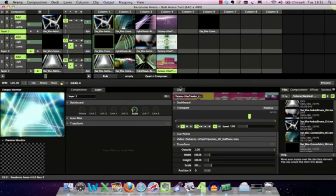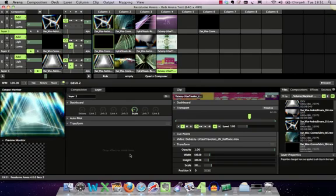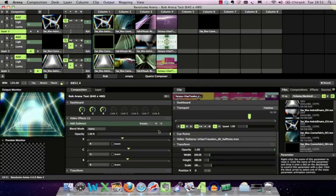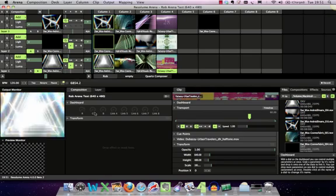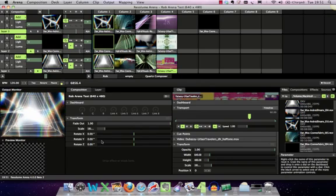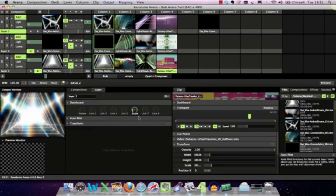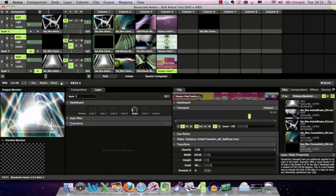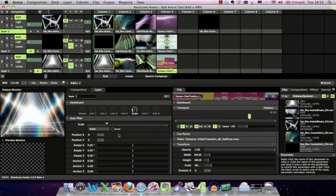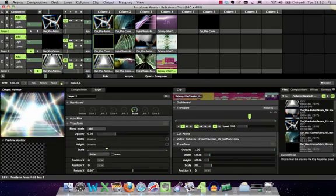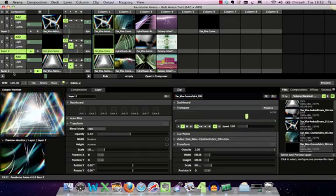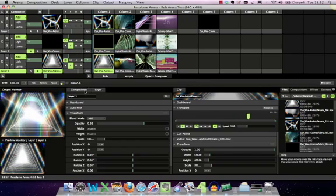Along here are the properties areas on the different elements. At the moment I'm on the composition layer, so this affects the whole composition. I have transform controls on the composition — rotate, scale, and so on. Next to it is the active current layer, with a whole load of transform controls, rotate positions, anchors, all that sort of thing you'd have on most media servers. That affects the active layer, which at the moment is layer three, and you can change the active layer.